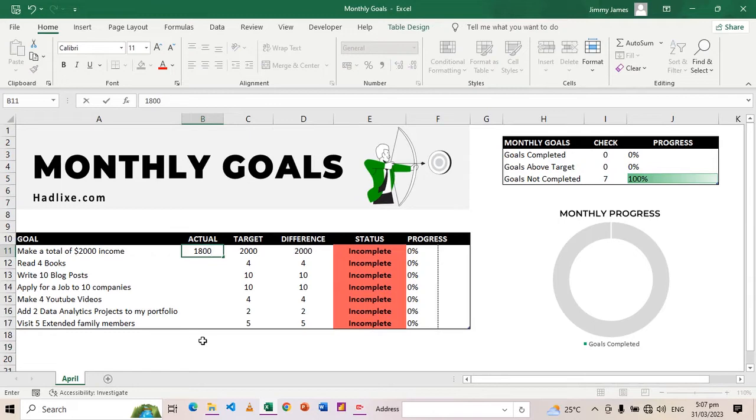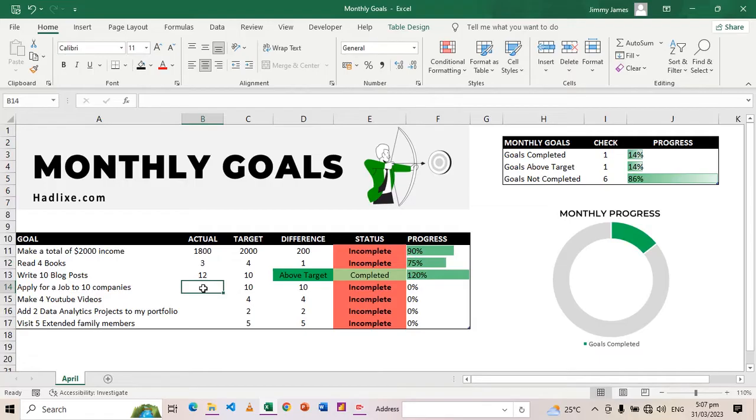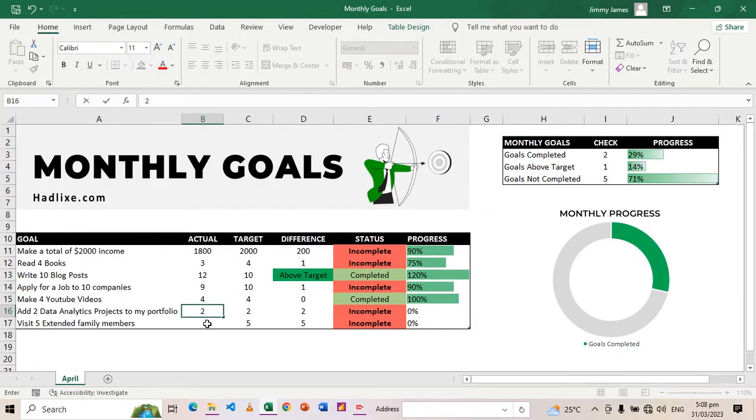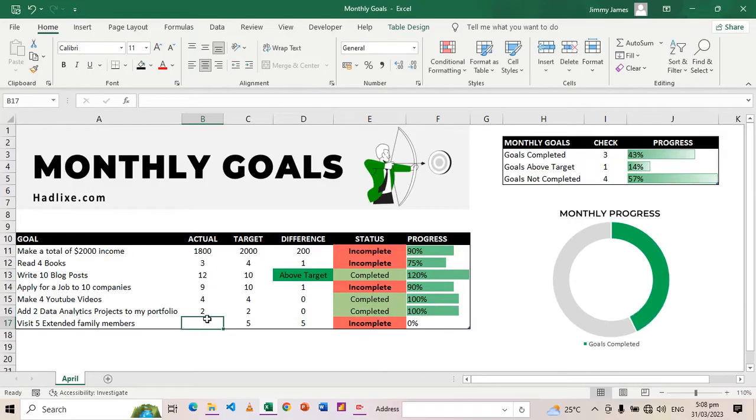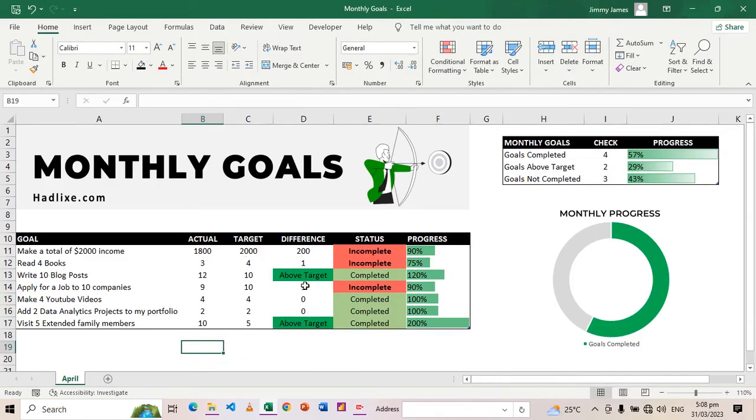Those I'll put in the actuals. The things that I've done I'll put them in here. Let's say I only managed to make $1,800 and I only managed to read three books. Then I wrote 12 blog posts, I applied to nine companies, I made four YouTube videos, I managed to do this one as well, and visited 10 family members.